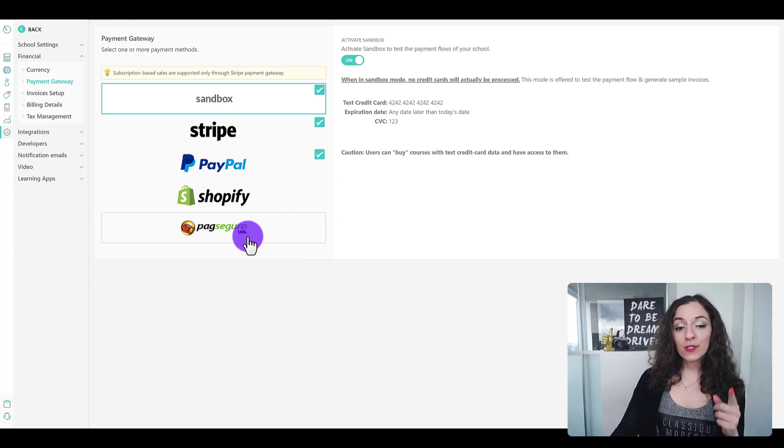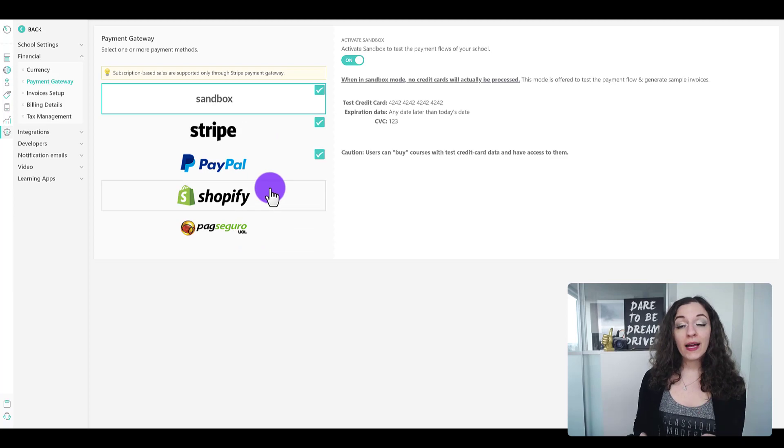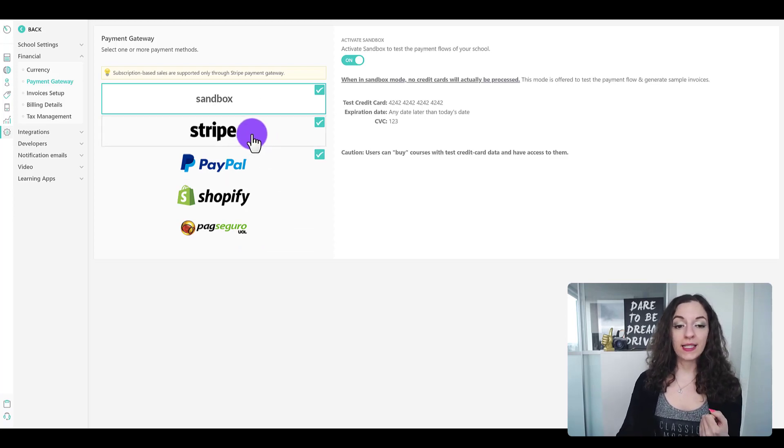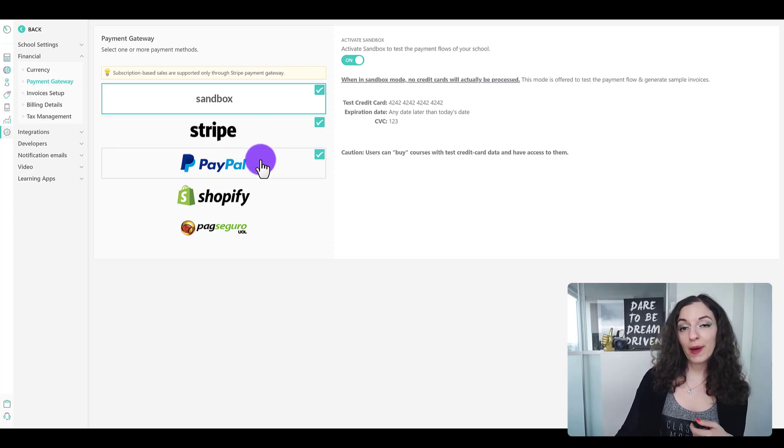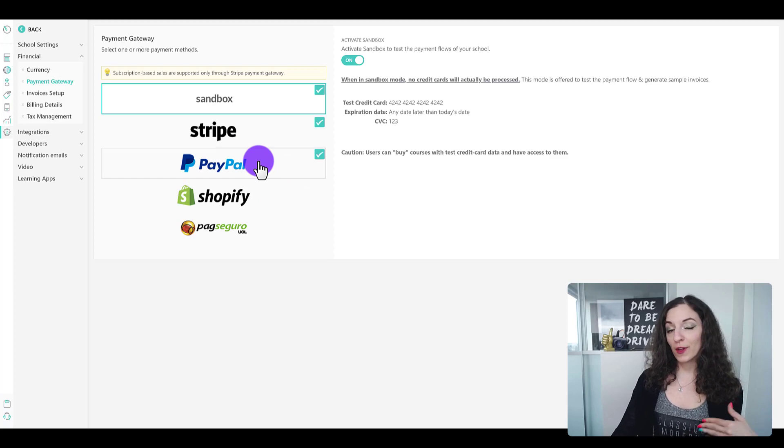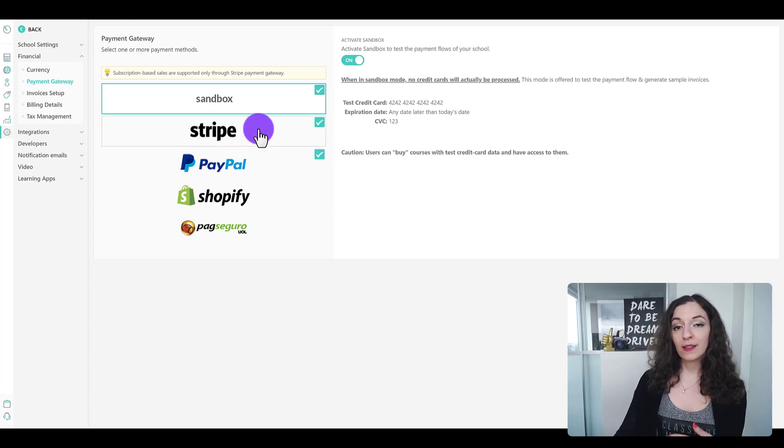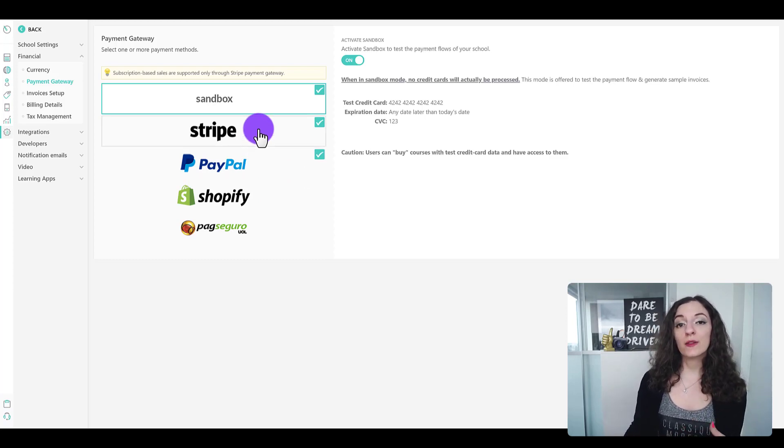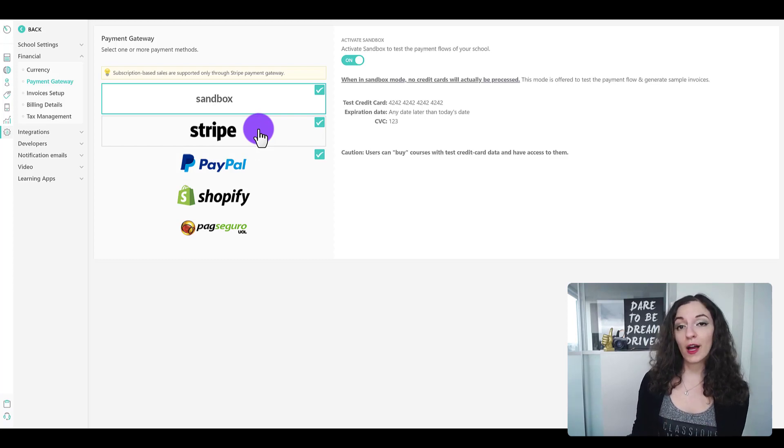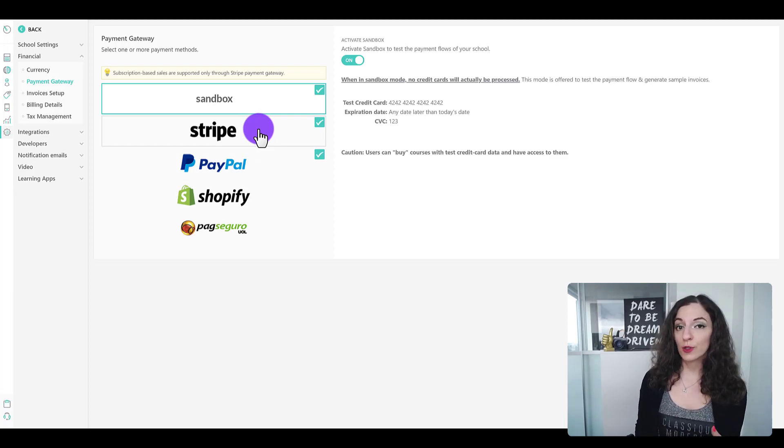Now there's a few things to keep in mind. I always recommend my clients connect either Stripe or PayPal or both. If they don't have PayPal, definitely connect Stripe. Why? Because with Stripe, you're able to offer a wider variety of different ways your customers can pay.